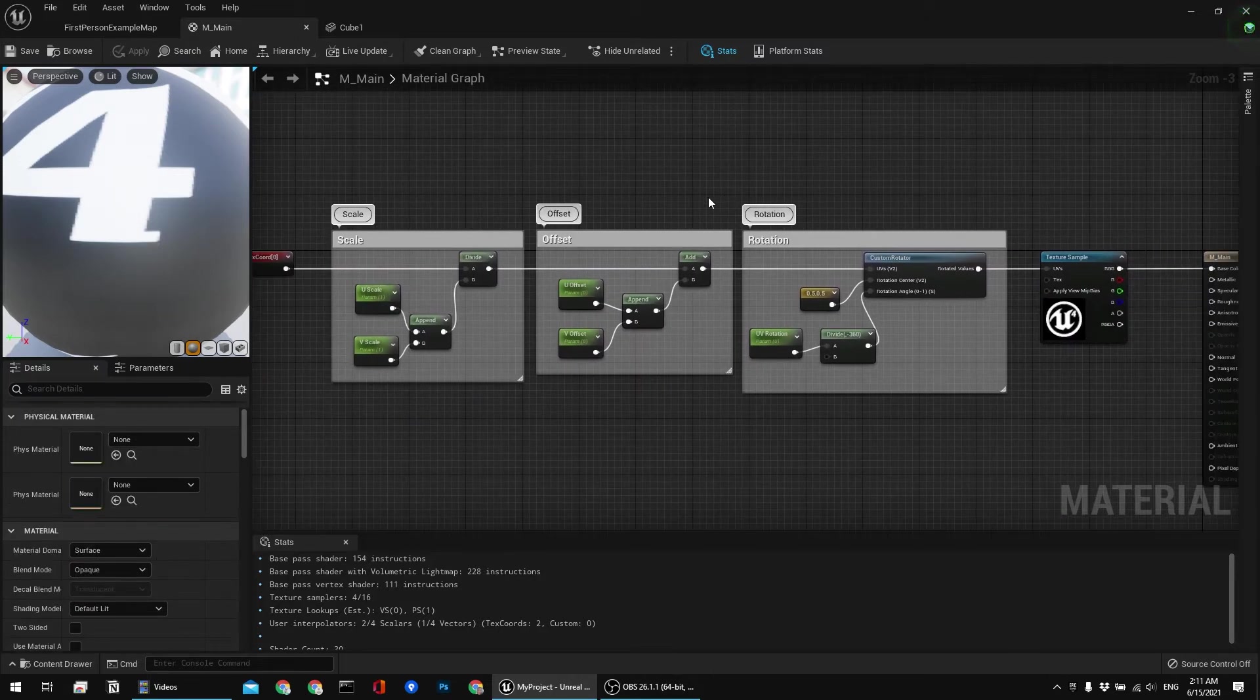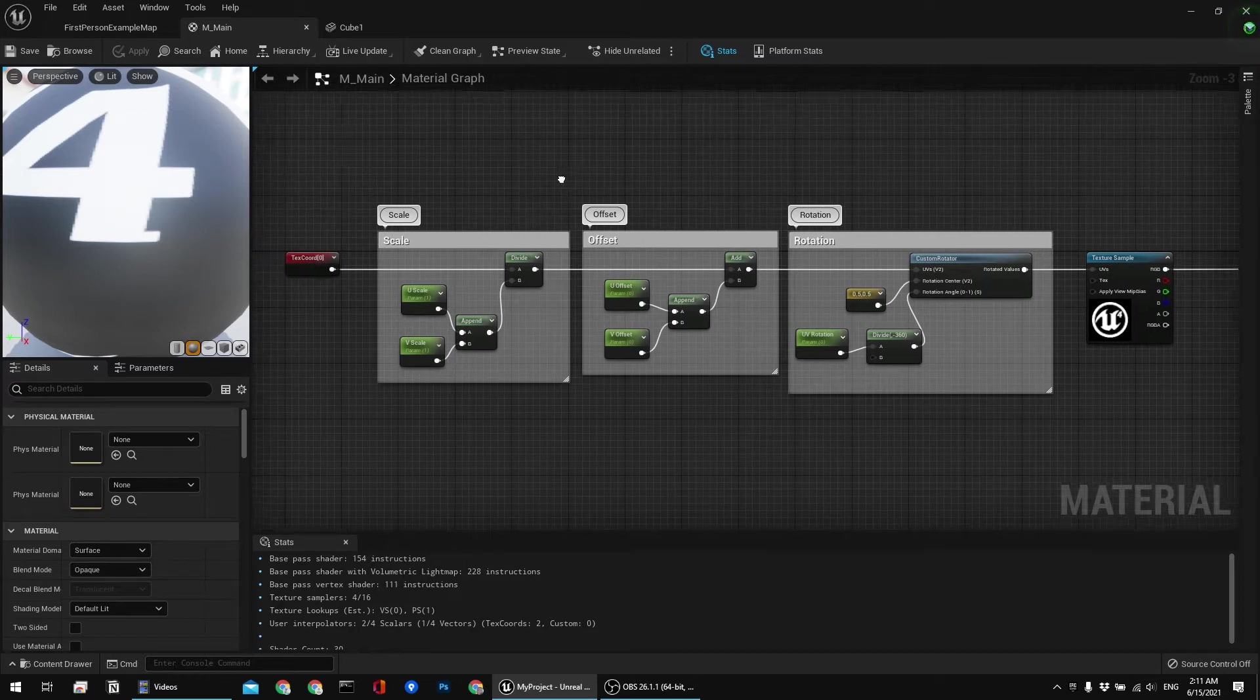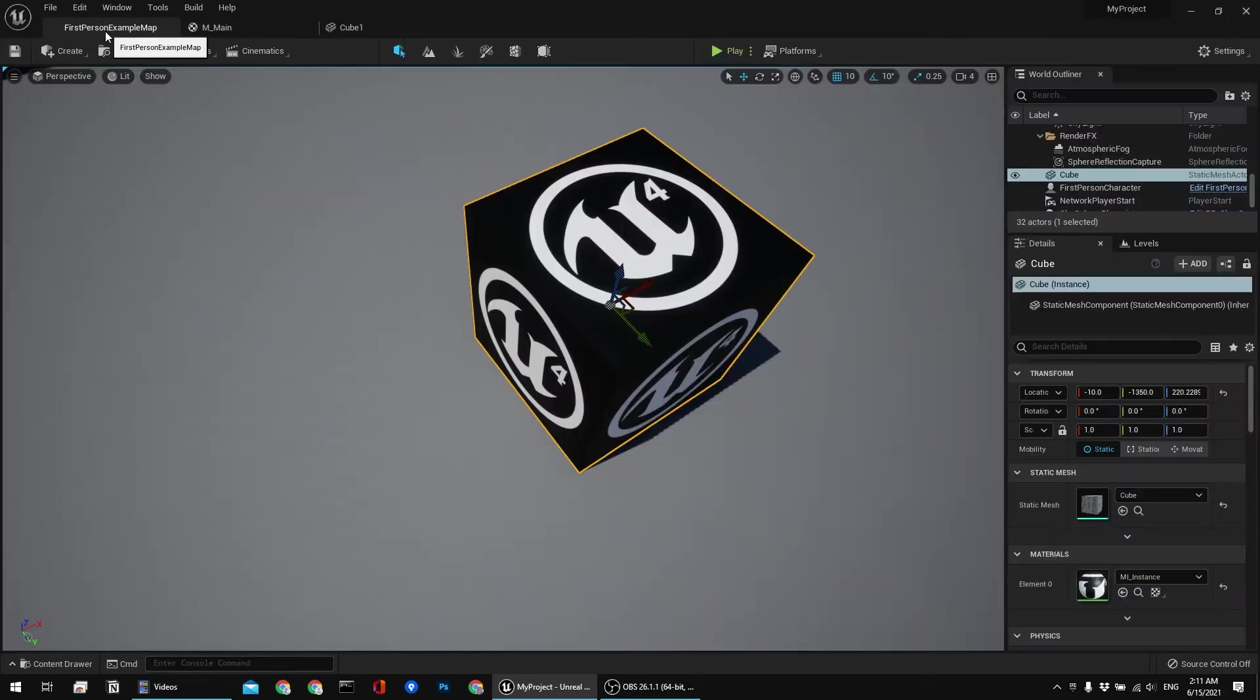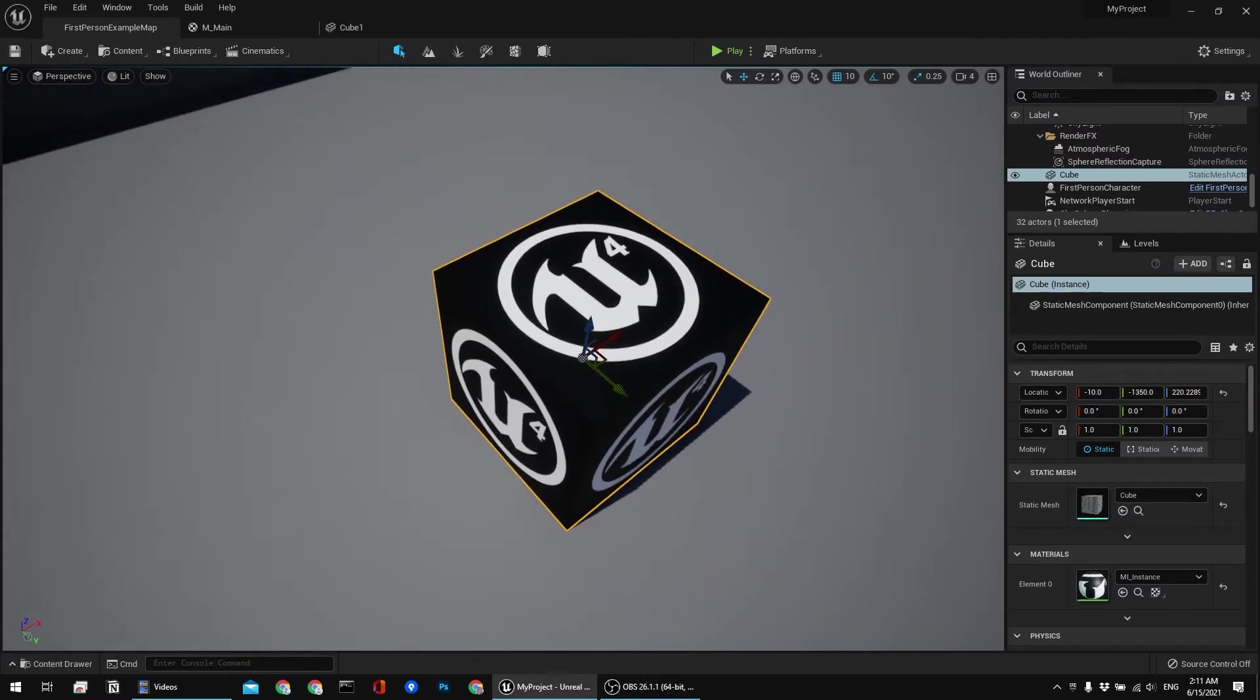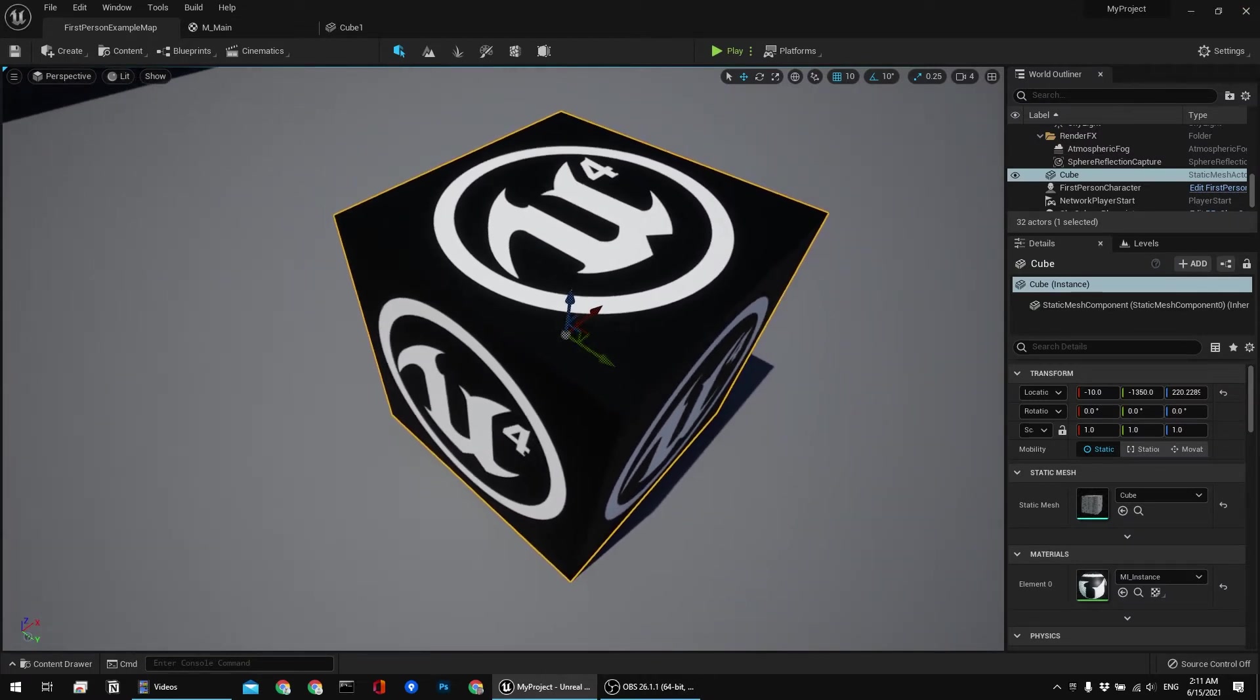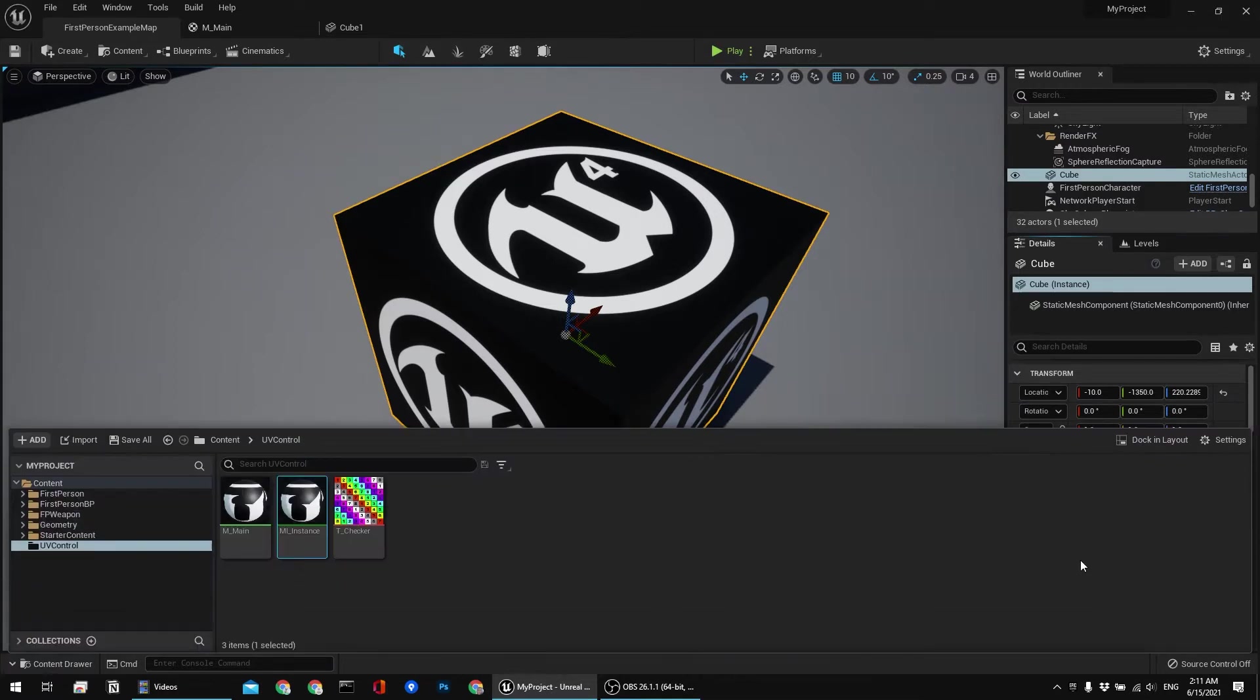Let me show you now how it works in practice and then after that I'm going to explain the graph in more detail. Let me open the material browser, actually content browser.